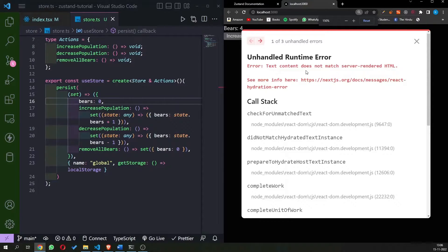The error says that text does not match the server-rendered HTML. The problem is that the server sends bears equal to zero — our initial value — and our client is going to look for the value in the local storage. That is causing the conflict. Next.js uses server-side rendering and renders everything on the server, sending HTML to the client, but the client has a different value.